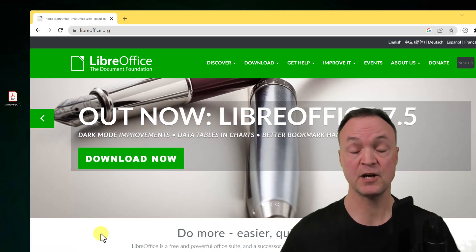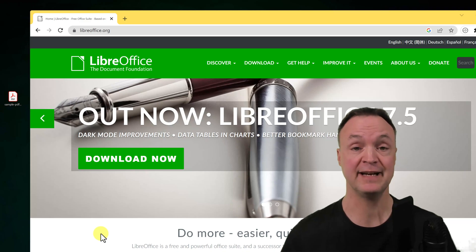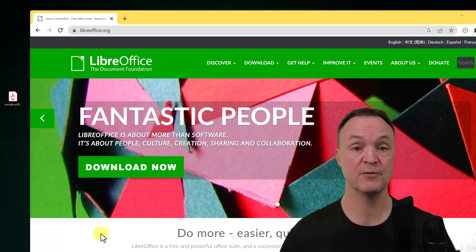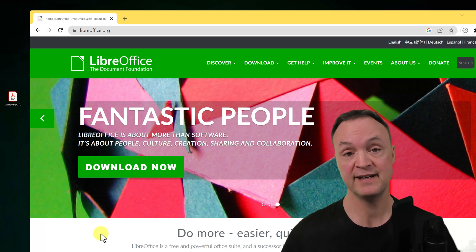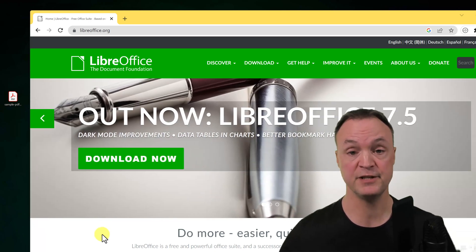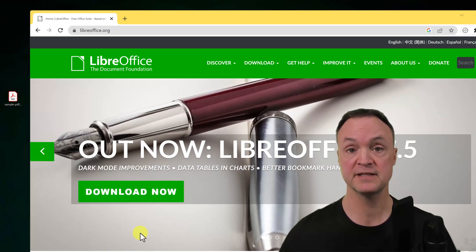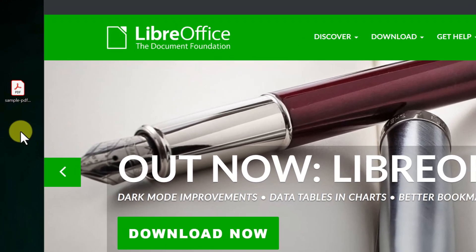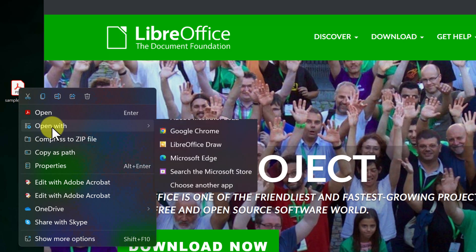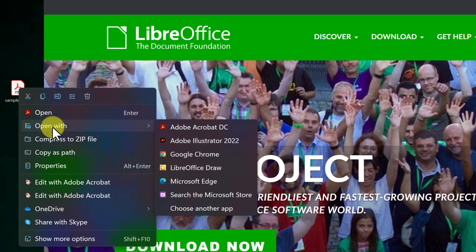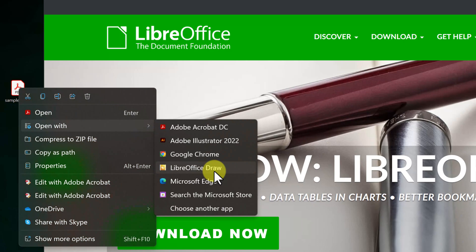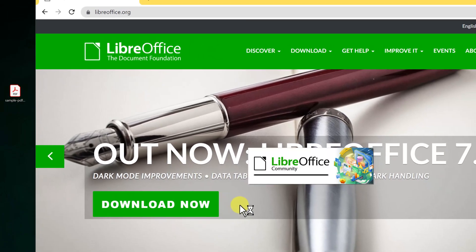The last option is LibreOffice — great if you don't feel comfortable uploading documents to a cloud service and want to keep everything on your computer. It's completely free to download and install. I'll right-click my PDF file, go to 'Open With,' find LibreOffice Draw, and open the document. It opens in a way that lets me edit it directly.